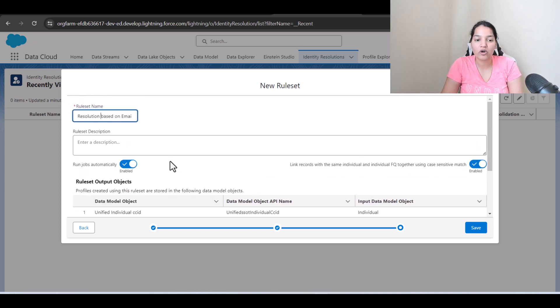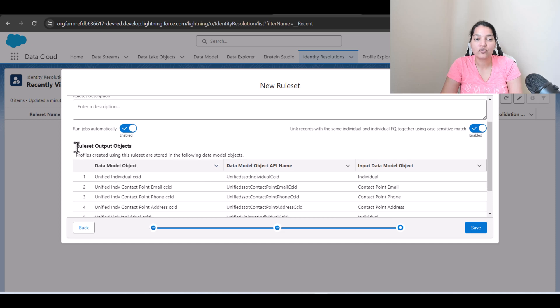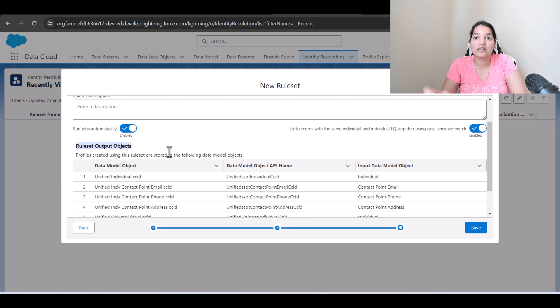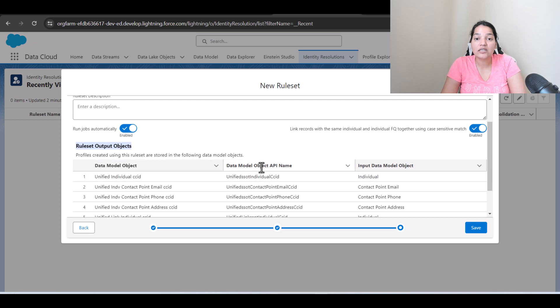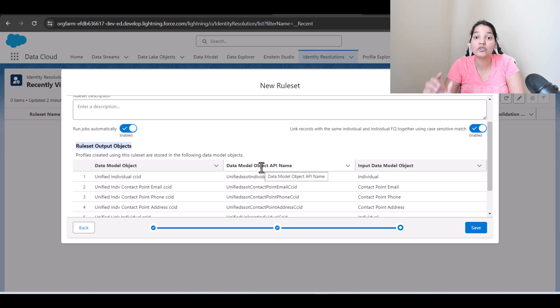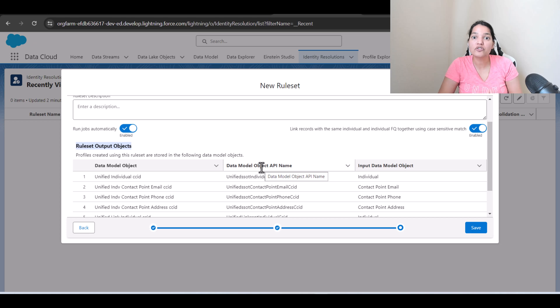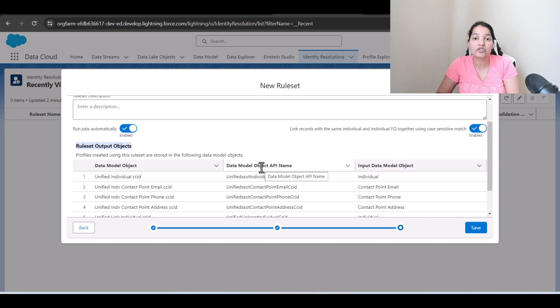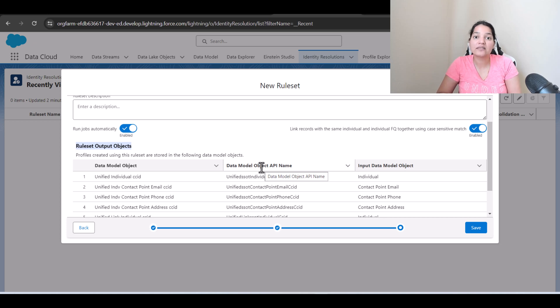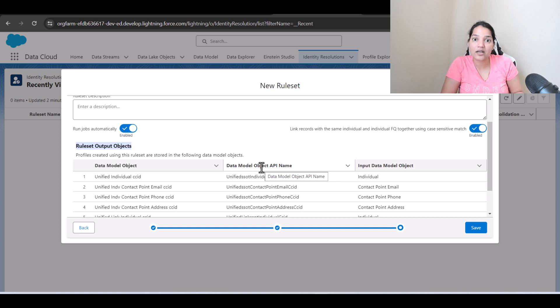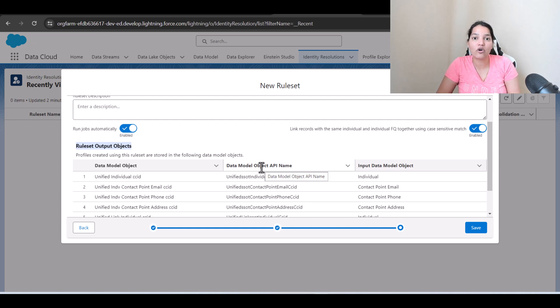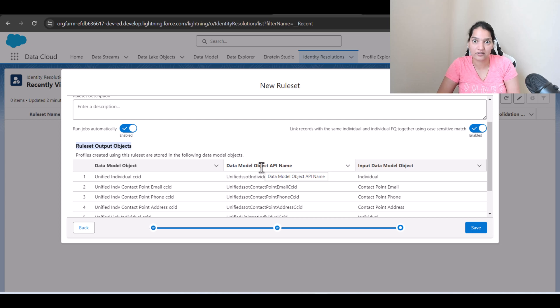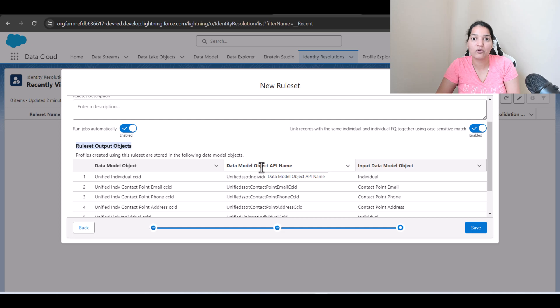So here, very important point you have to remember: the rule set output objects. So what happens is when you create when these rule sets run, it actually creates two types of objects. One is the unified individual and the other one is unified link individual. So what happens is the individual DMO is still going to have the duplicates, but a new object will be created which is called unified individual which will hold only the unique profile. So basically the Sofia Rodriguez example that we took earlier is going to have two records under the individual DMO object but there is only going to be one entry of Sofia Rodriguez under the unified individual.